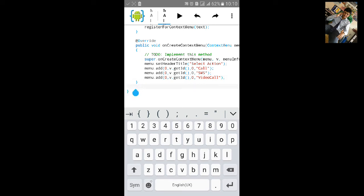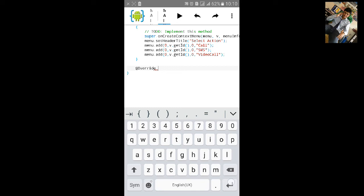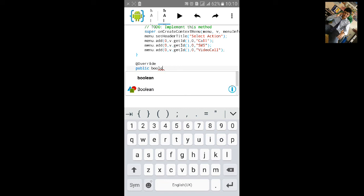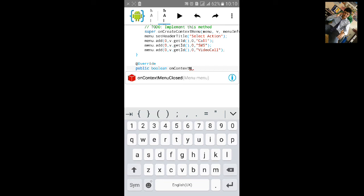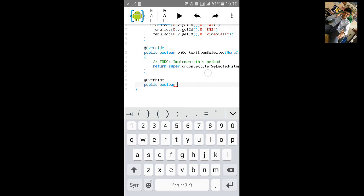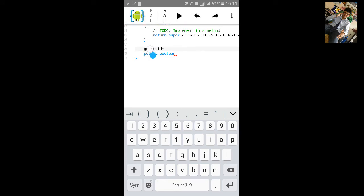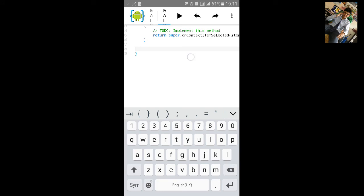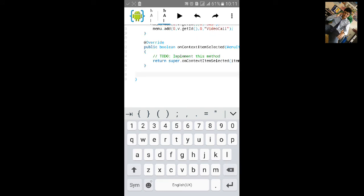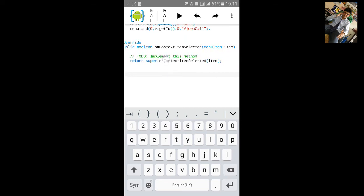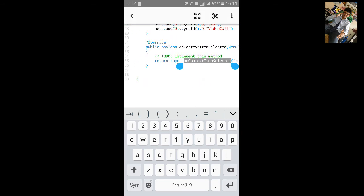Now we will create the onContextItemSelected method. Add the red override annotation and type public boolean onContextItemSelected. It will auto-implement the method, so remove the auto-generated boilerplate lines as needed.